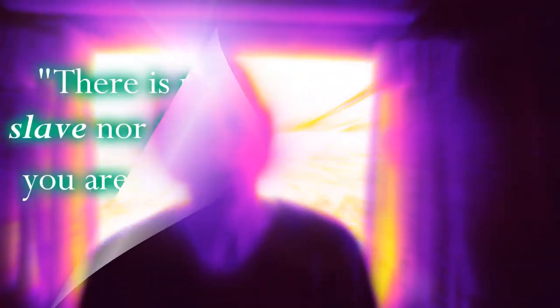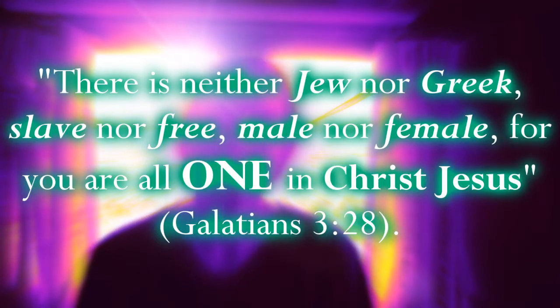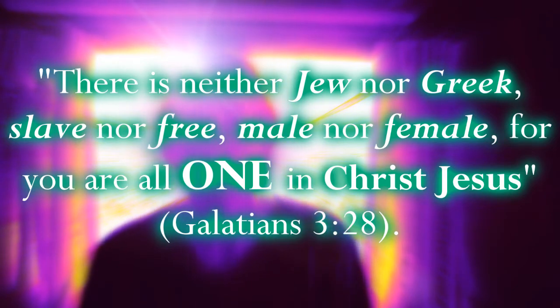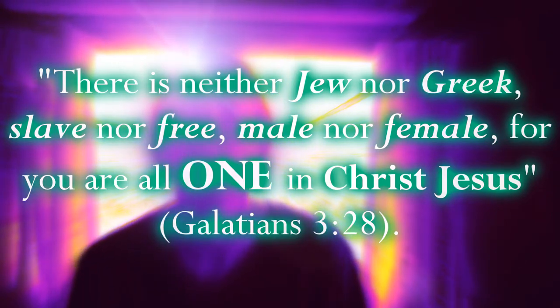The Apostle Paul wrote, There is neither Jew nor Greek, slave nor free, male nor female, for you are all one in Christ Jesus.